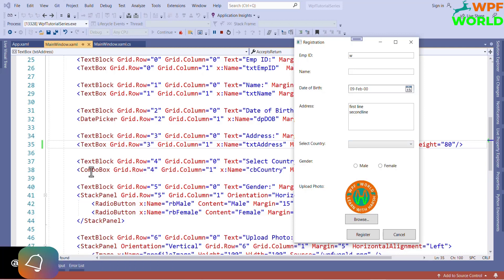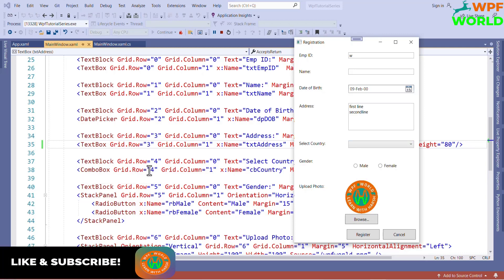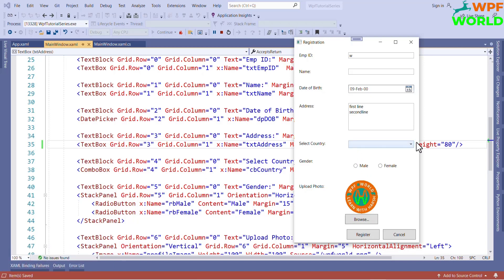See, this is combo box, grid row 4 and grid column 1. This is radio button. Like here we can select only one. We can't select both thing. We have a control called check box. We will see the difference between check box and radio button in later video.